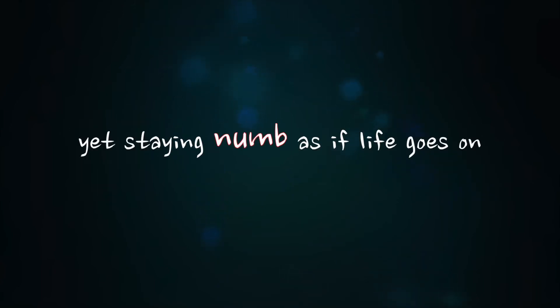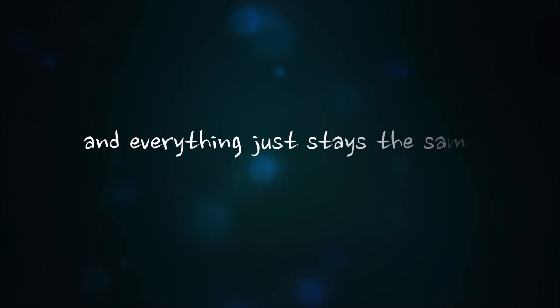This day ain't no mess if life goes on and everything just stays the same.